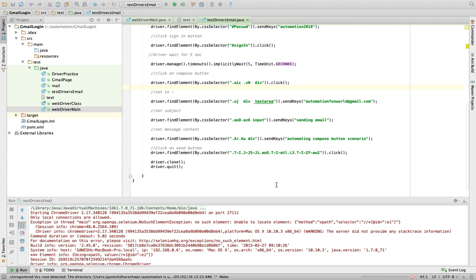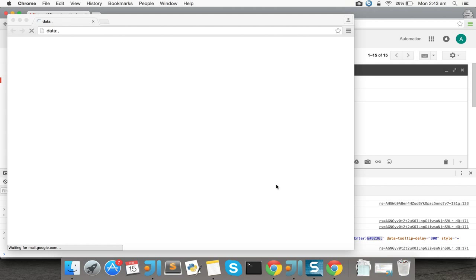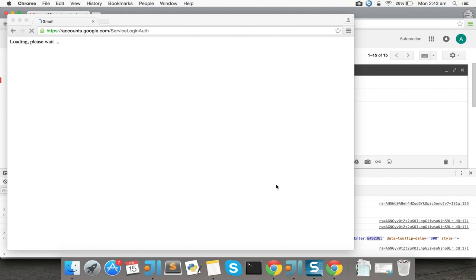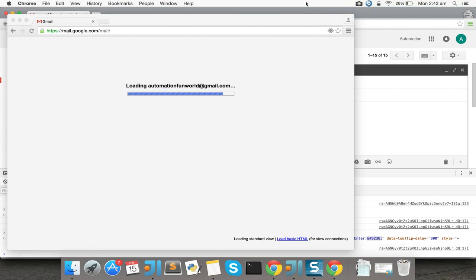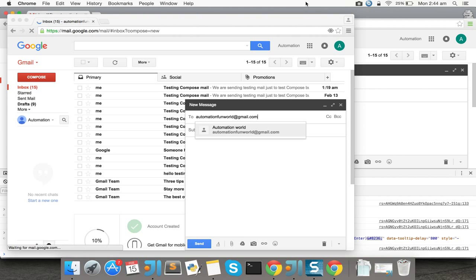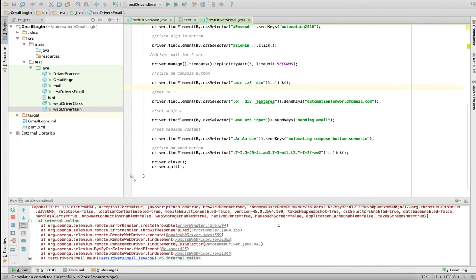I missed a space — that was the problem. I got it finally. This is the CSS selector for the send button. Now: driver.find_element by CSS selector, dot click. It's going to click the send button. Let's run it and see — it's loading.